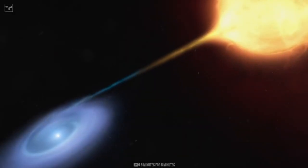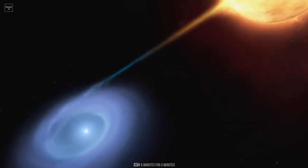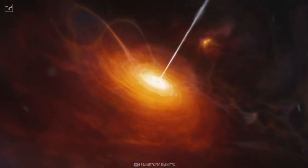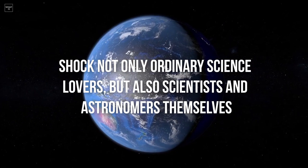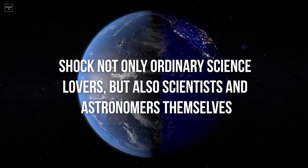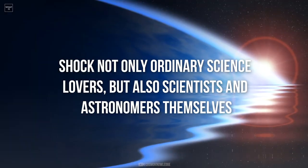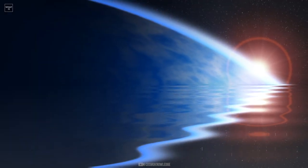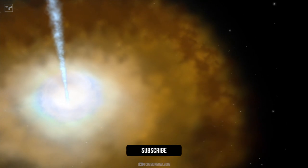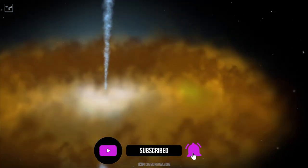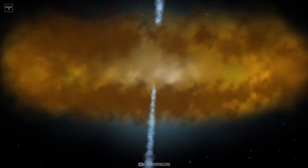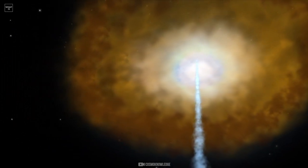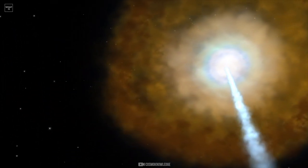Space for many of us is already a mystery, but the anomalies that we will talk about today shock not only ordinary science lovers, but also scientists and astronomers themselves. If you are standing, then better sit down. If you are not subscribed to the channel, then better subscribe. And at the end of the video, you will see the most amazing space anomaly. Let's fly!